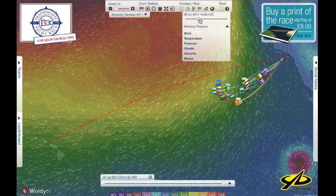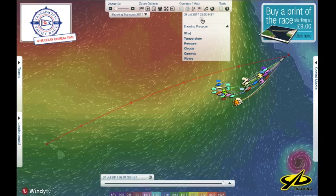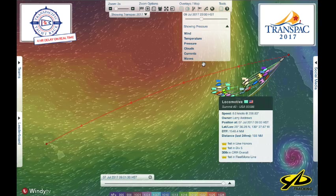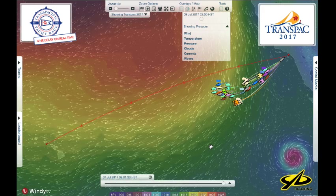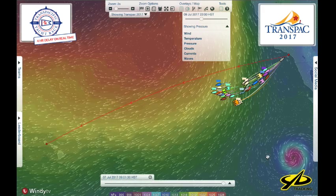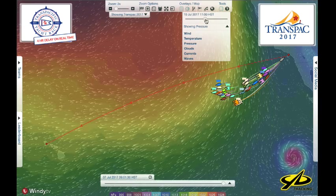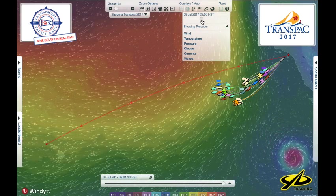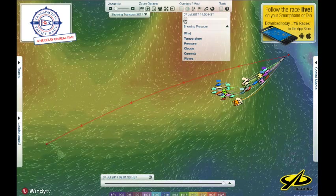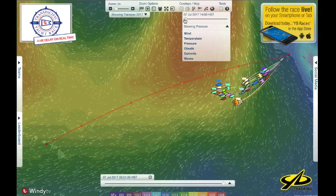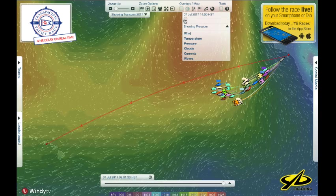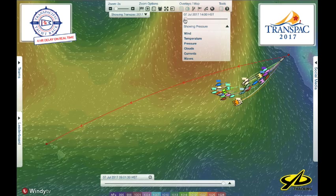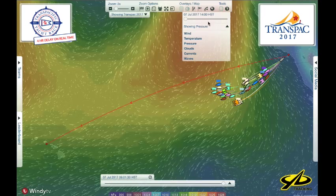The most interesting feature here if we're looking toward the future is we can scroll this forward. Everything in the tracker is based on Hawaii Standard Time. As you slide the time bar forward you'll see what these weather models are predicting. There's an interesting little storm system building off of Mexico, though I don't think there are any predictions of it coming into the race area. There are US models, European models, and several different options to explore.